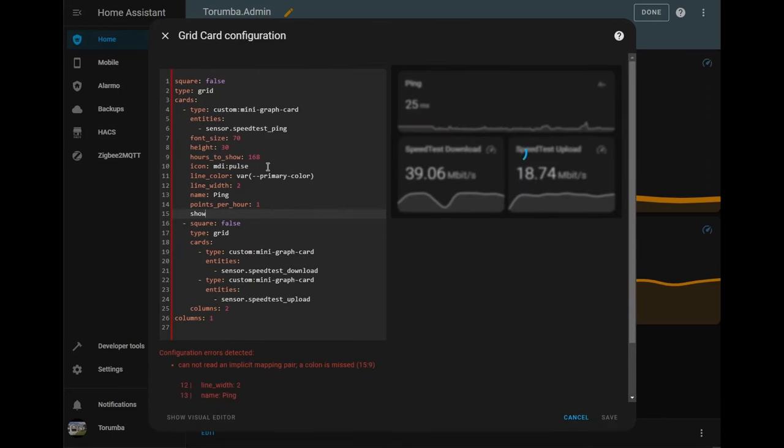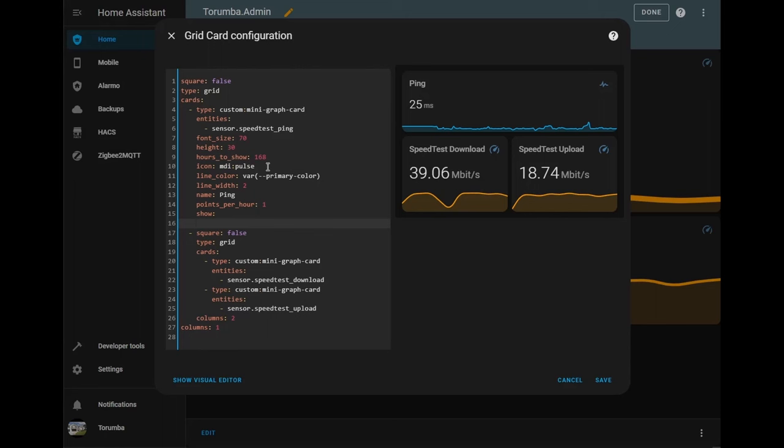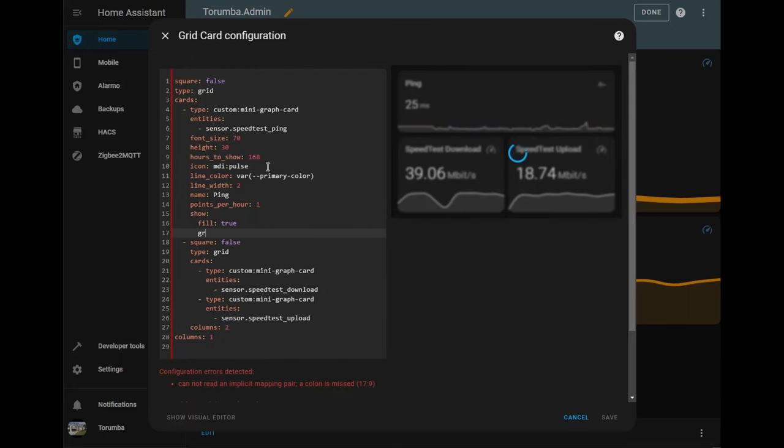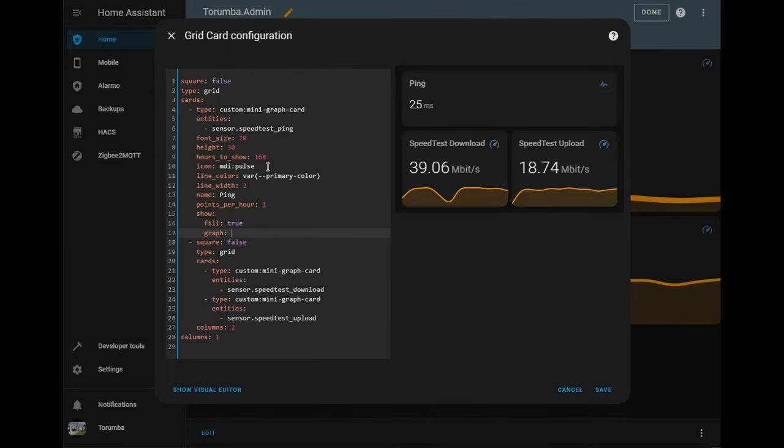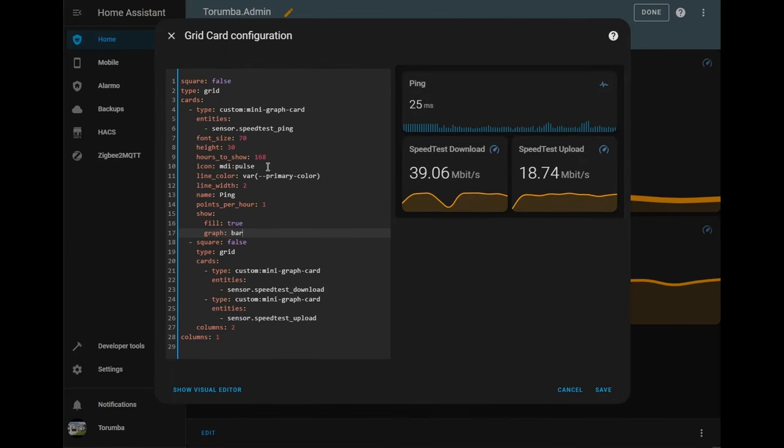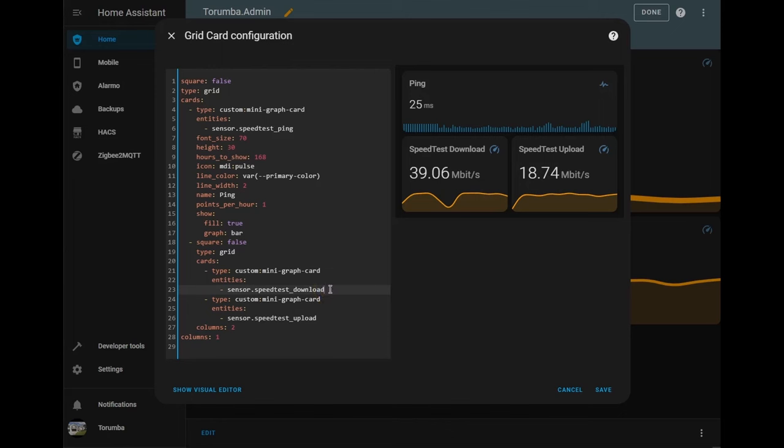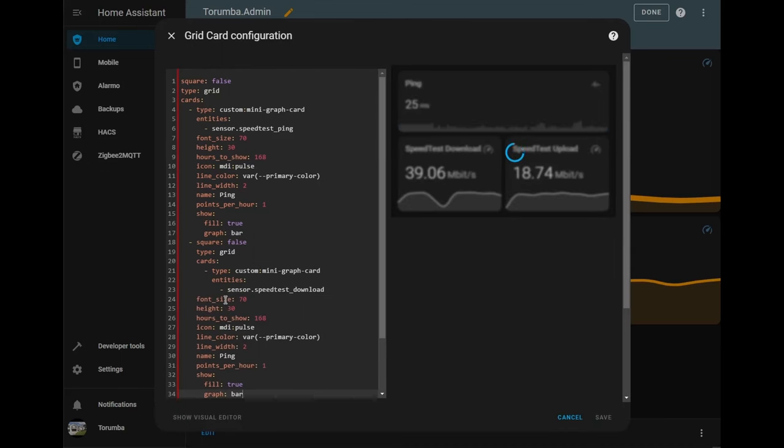Next we're going to show, enter, and then press tab. The fill will be true. And the graph will be a bar. So now I'm going to be pretty much copying all of these. I want to go down to entities, sensor. Press enter, move the cursor to the beginning of the line and press Control V.